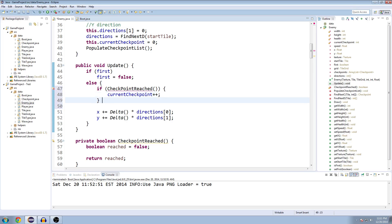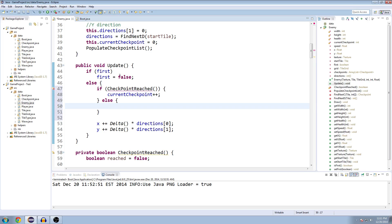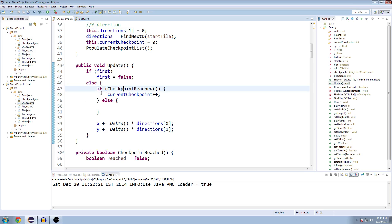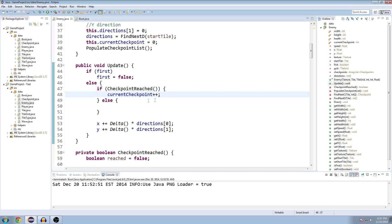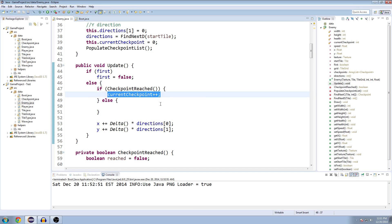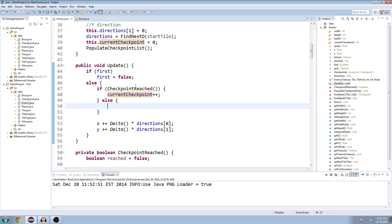We're going to move our current Checkpoint up one. And then else we're going to do our movement. So if we reach the checkpoint that we're headed towards, our enemy is headed towards, then we're going to say we're on to the next checkpoint. Otherwise, if we haven't reached it yet,